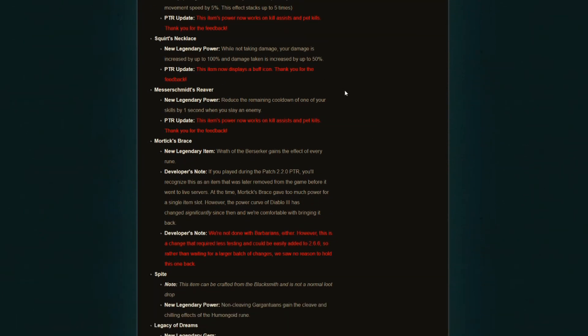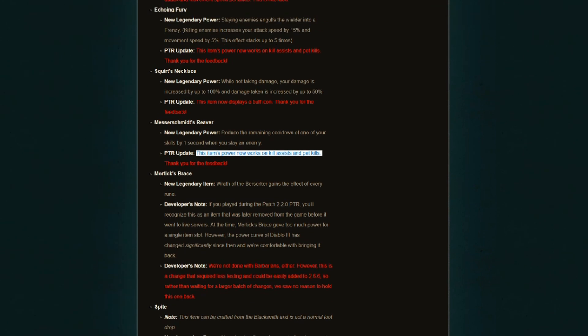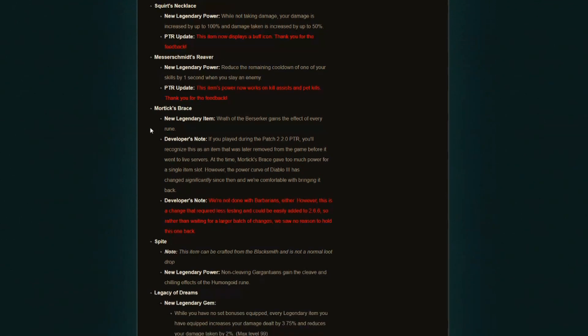The Messerschmitt's Reaver. This is the cooldown reduction one. This item's power now works on kill assists and pet kills. Same exact thing like the Echoing Fury, which obviously makes it a little bit stronger. And honestly, more than stronger, it makes things more fair, because if I want to play a pet build, I can still use this. These are very strong items, both of them, so at least it works on everything now.